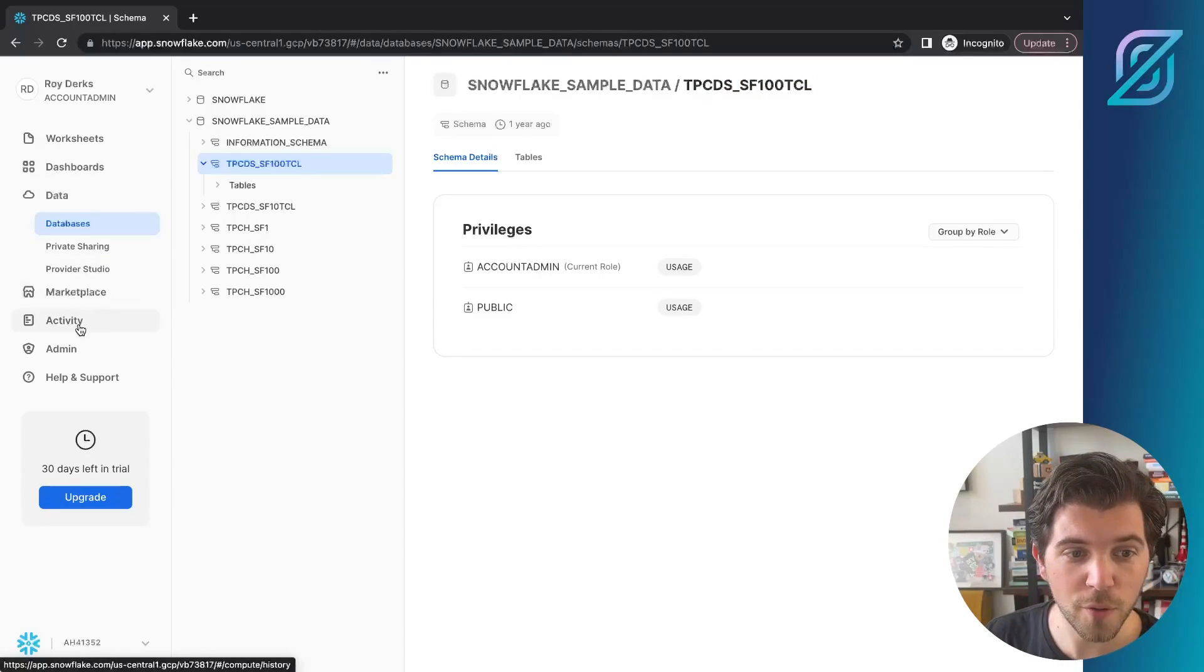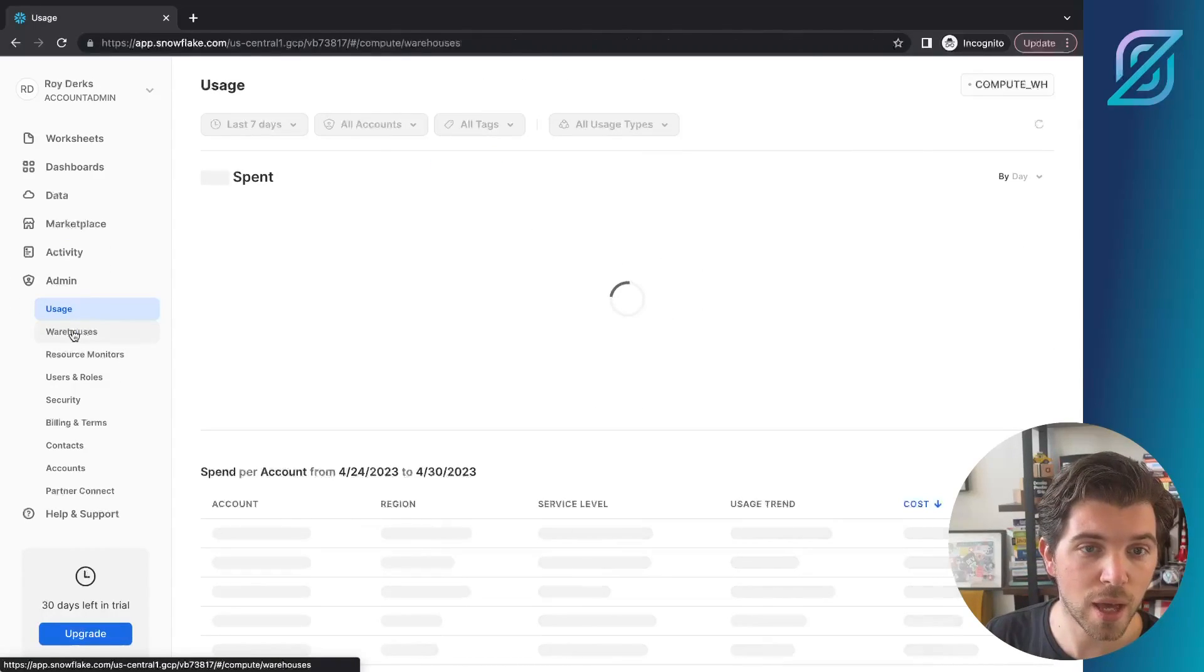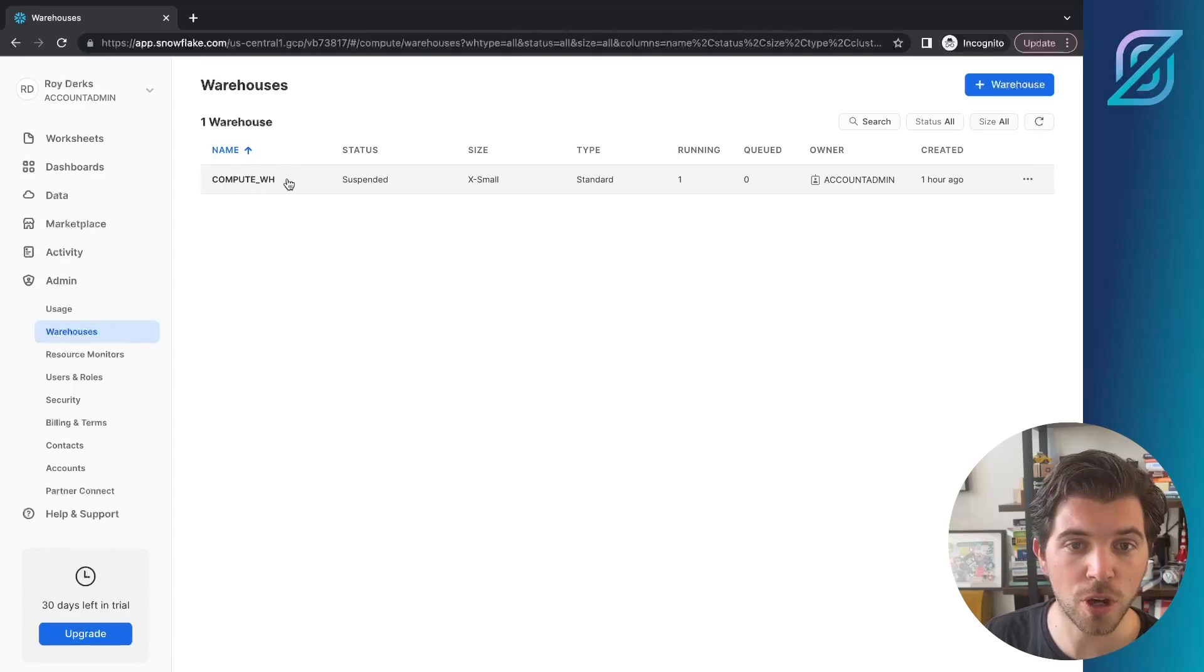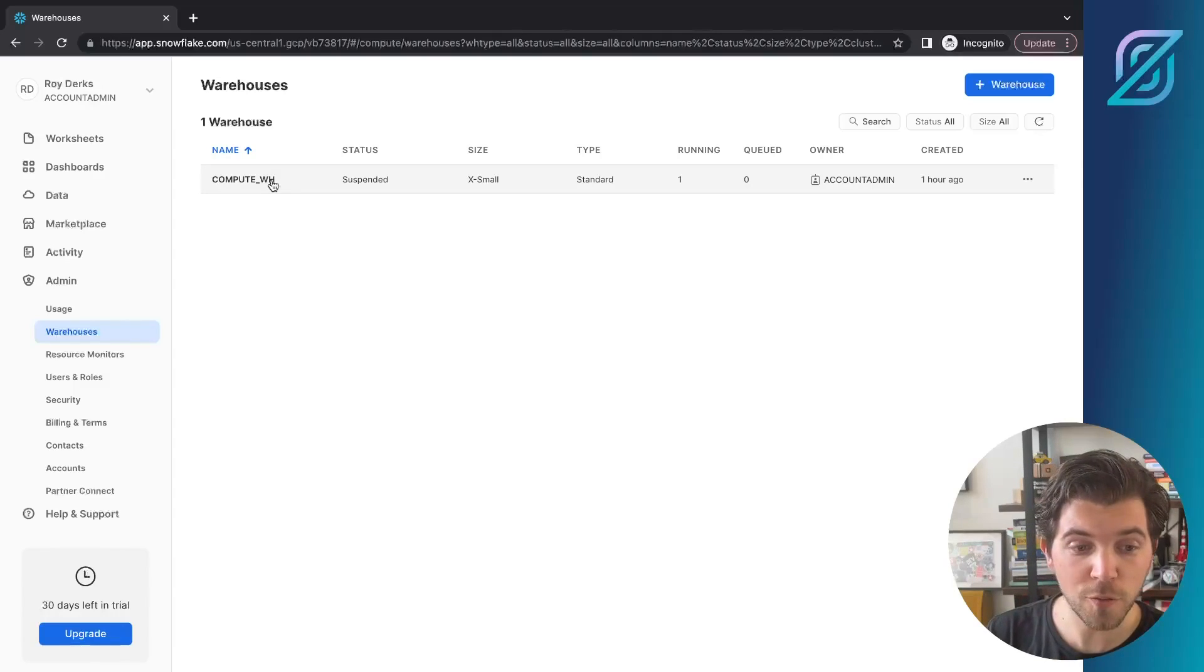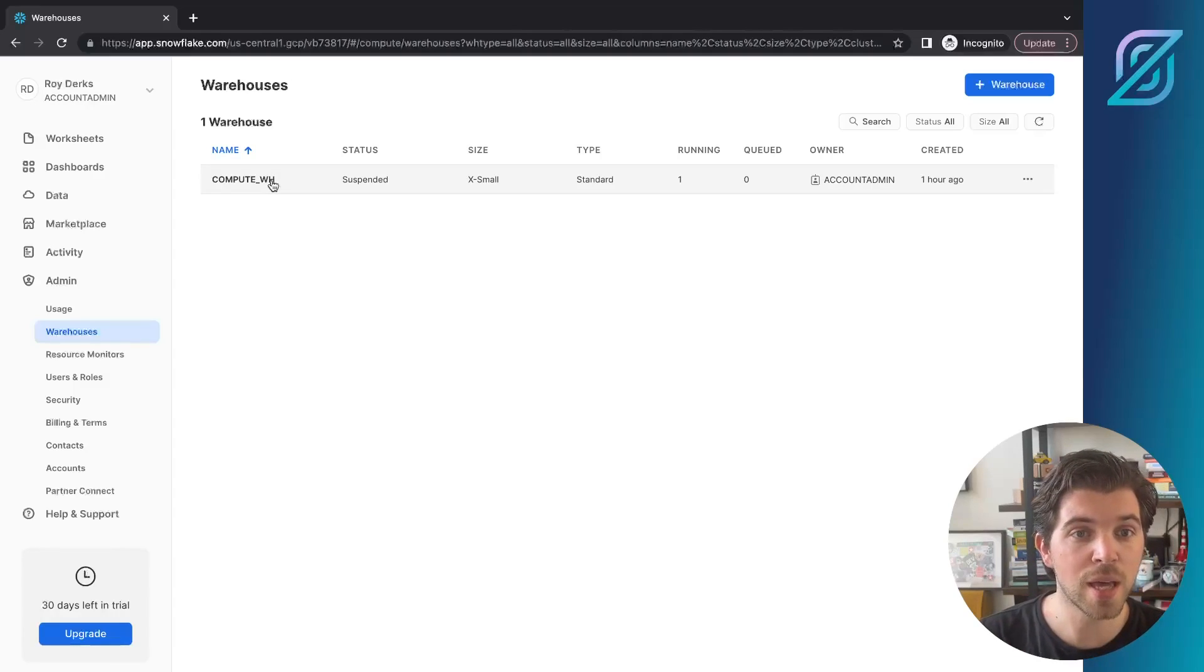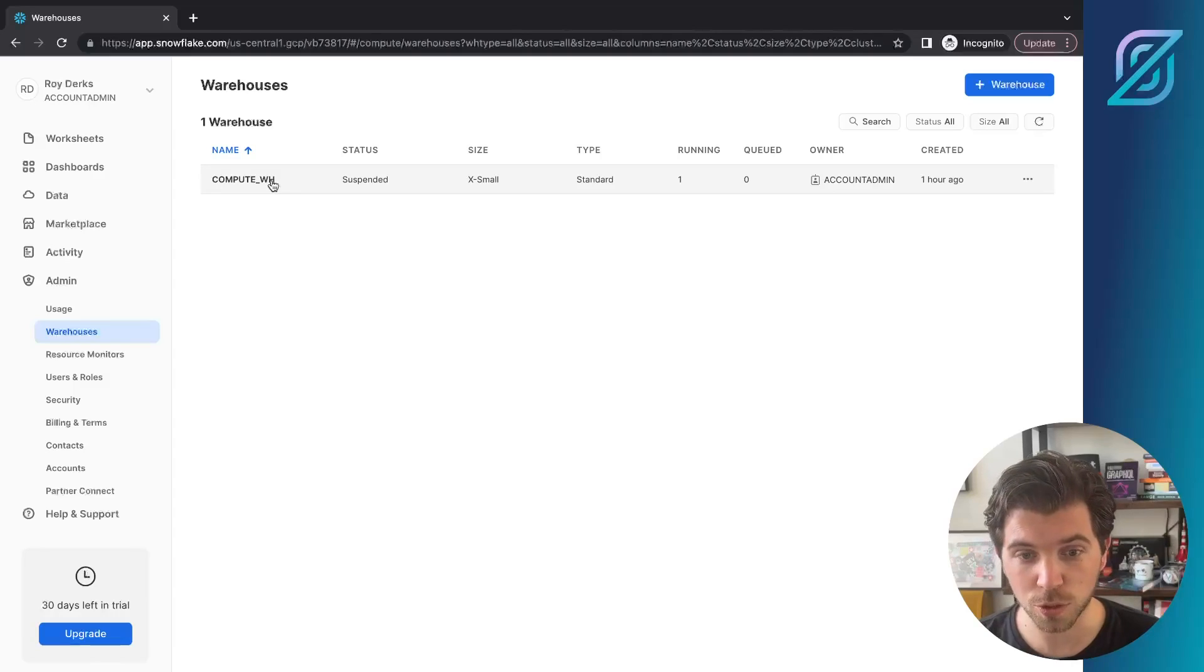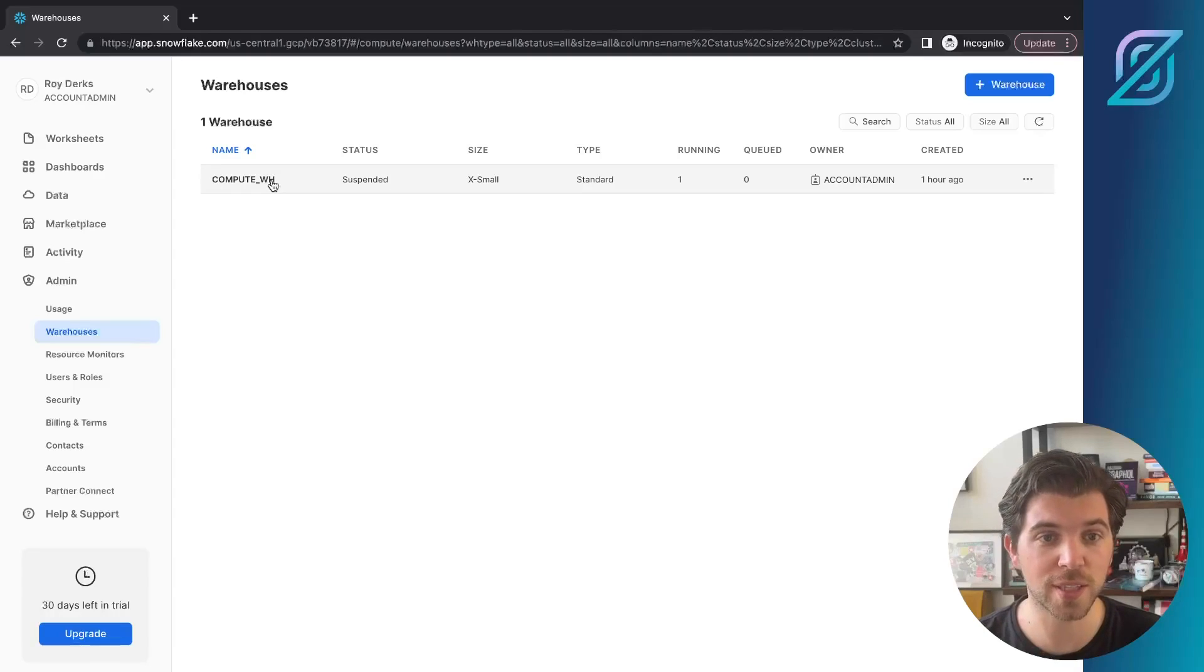The final thing you need, and you can find this under admin and warehouses, is your actual warehouse, which is called compute underscore WH. With these status identifiers - our account identifier, database name, database schema, and the name for warehouse, together with the username and password you created during setup - we're able to generate the GraphQL API based on the contents of our database.